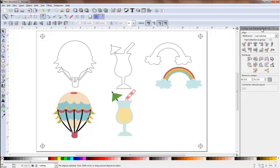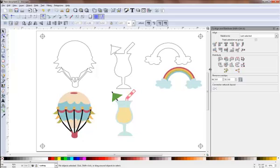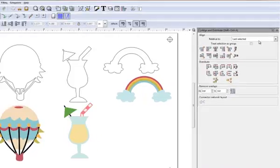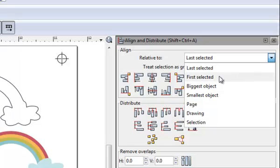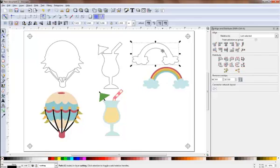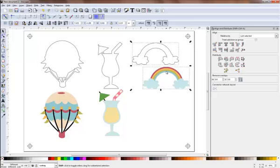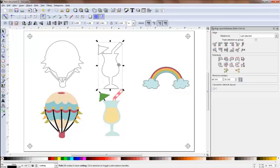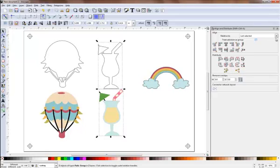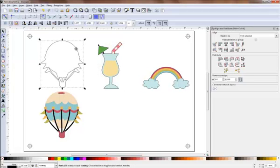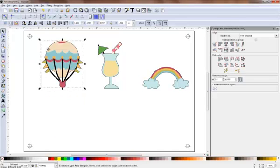So how do we solve that? Let's close that one for a second and bring up our Align and Distribute. Let's make this a bit bigger so we can see it better. You can resize these windows. Here we have our Align and Distribute. There are various options here: first selected, the biggest object, smallest object, the page, drawing, selection, whatever. I'm going to use last selected. If I click on this outline of my rainbow, hold my shift key down and click on the colored image, then I'm going to use my center objects horizontally and then center them vertically. You can see that they're perfectly aligned. I'll do the same thing with these two and this one and this one, center them horizontally and vertically.